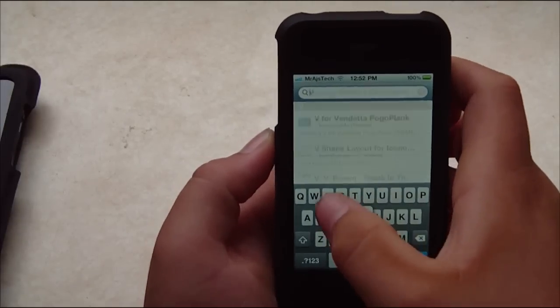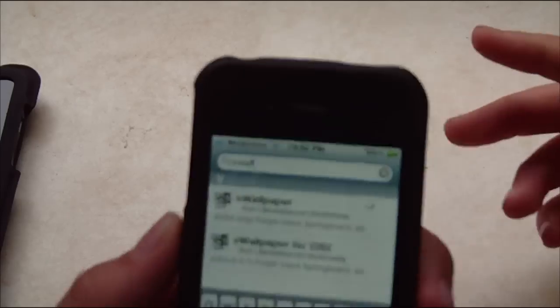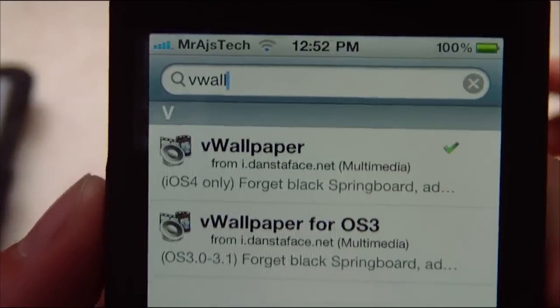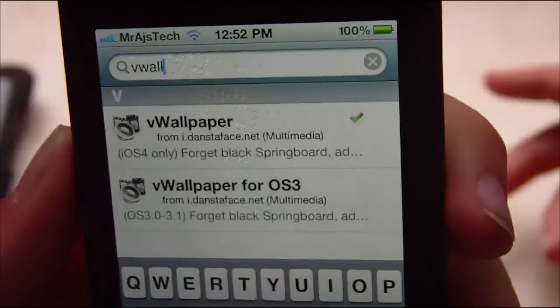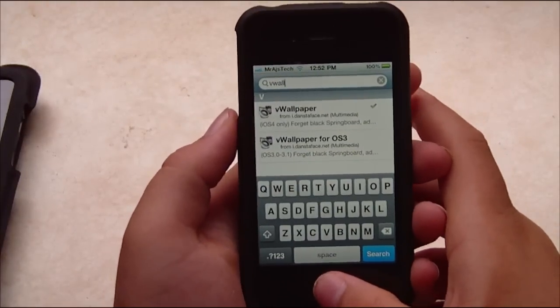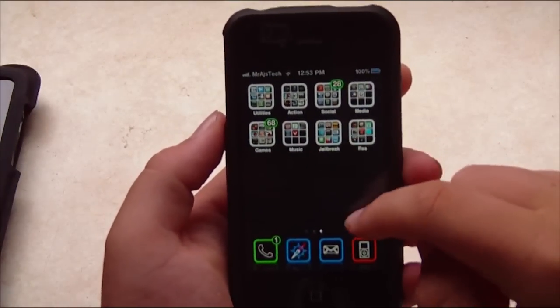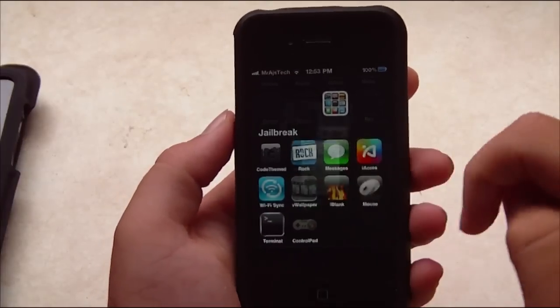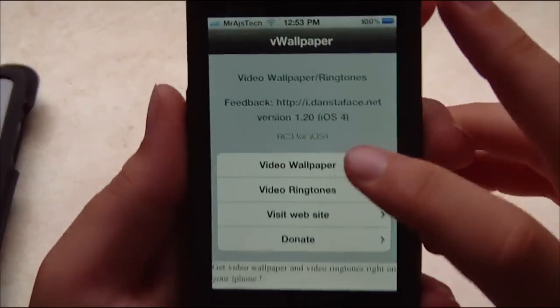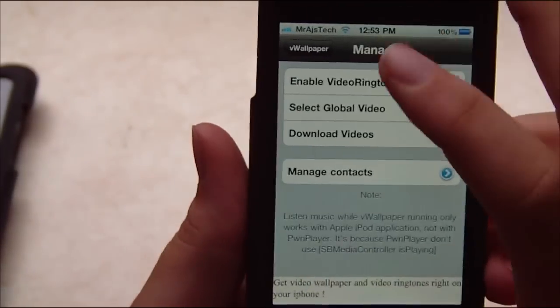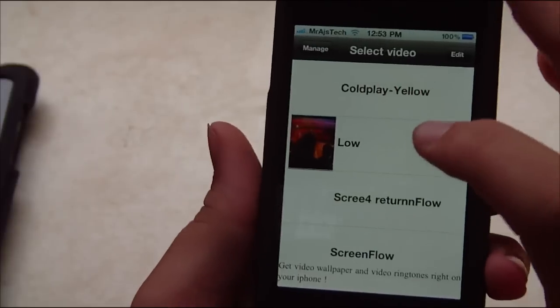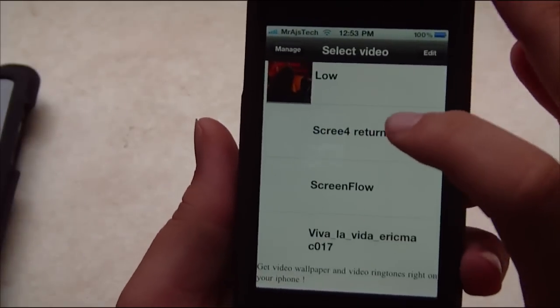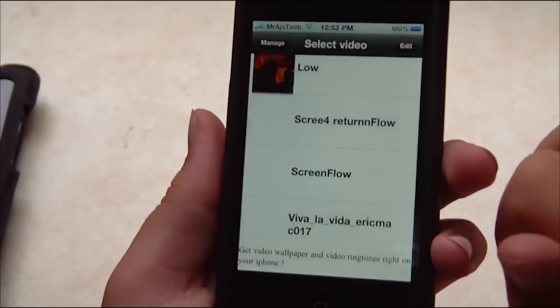Then you're going to do VWallpaper. You can see right there, VWallpaper. You want to install that. Not the OS3, the iOS4. Just going to install that. And next, you just need to find the application right here. Go into Video Ringtones, select, and you'll see that right there. That's it.